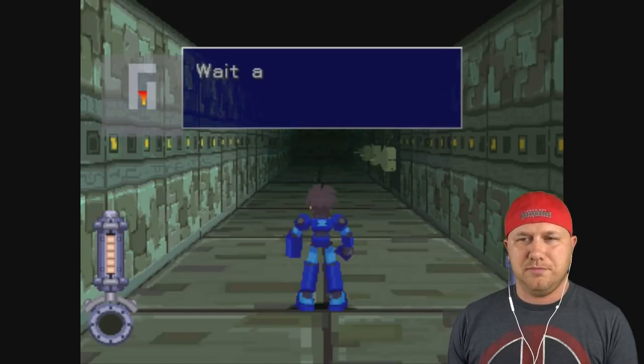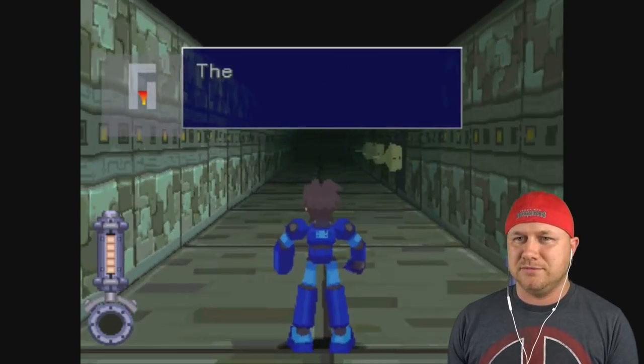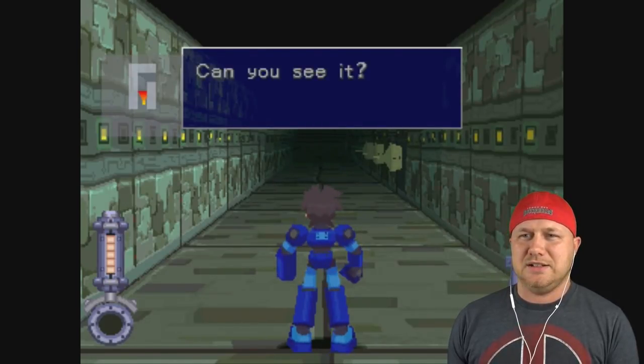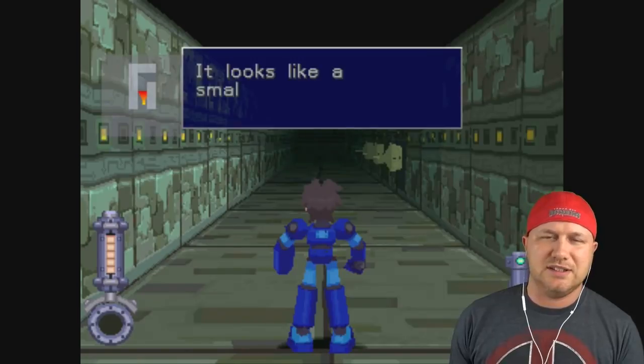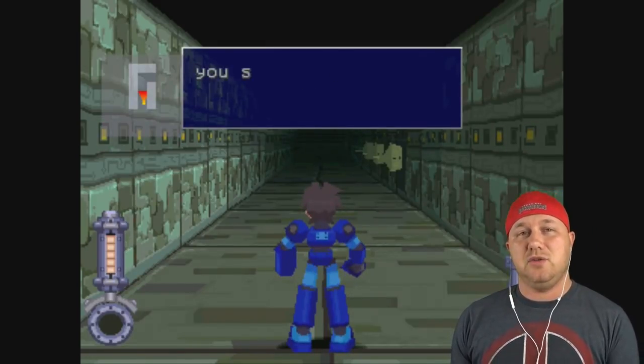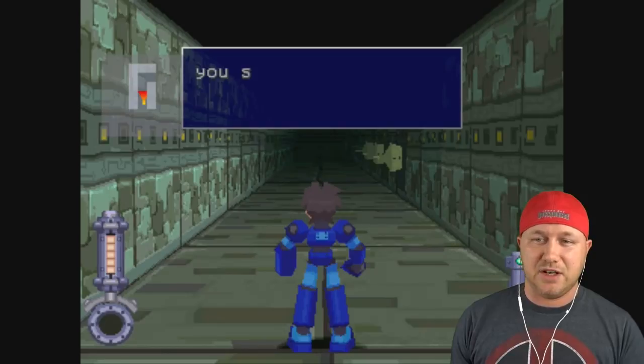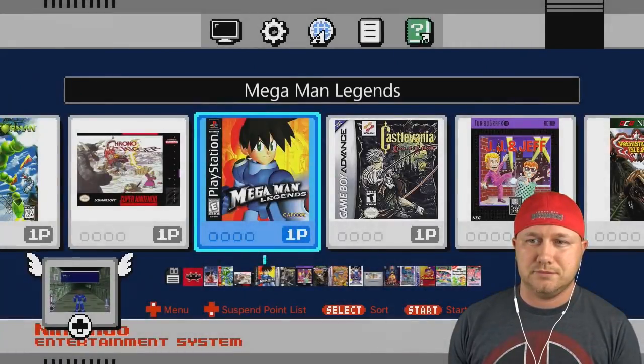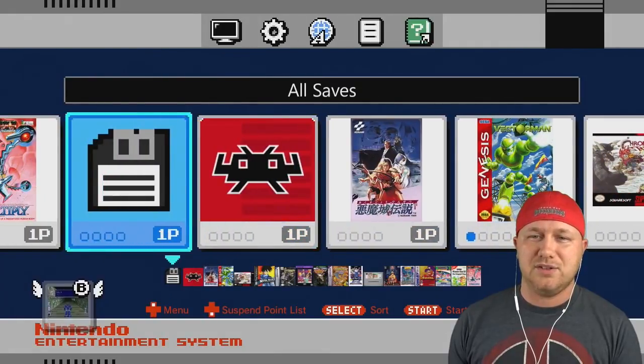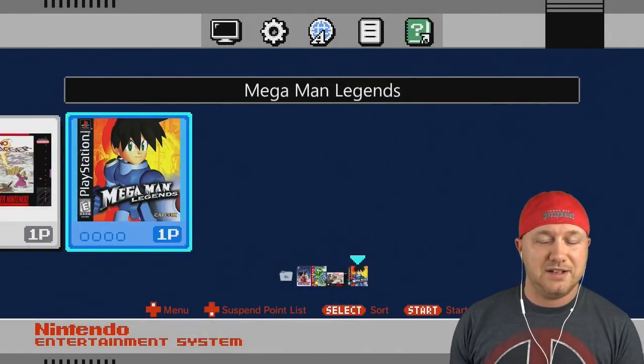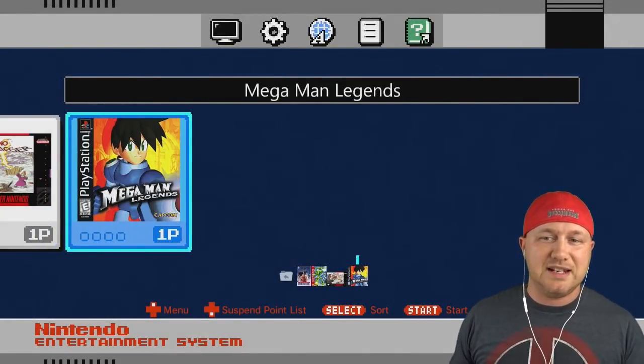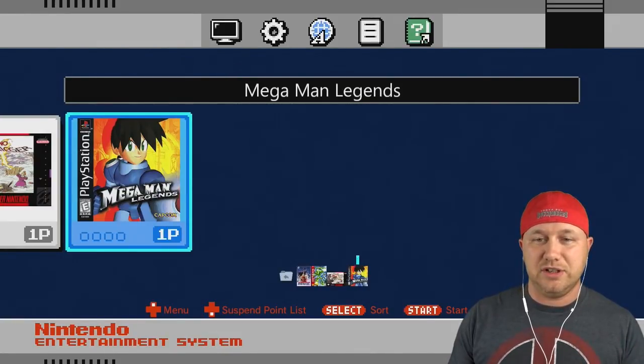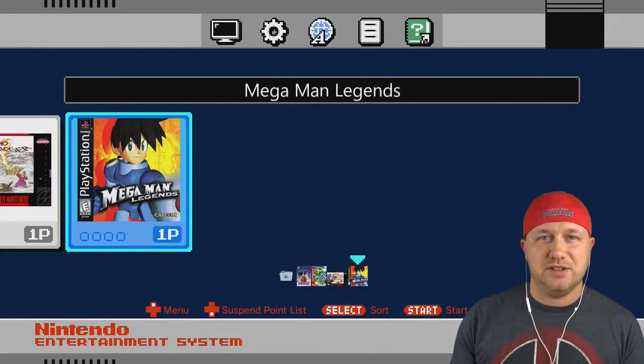We're gonna start Mega Man Legends real quick and we're not gonna save. So Mega Man Legends PS1, I'm going through the game. I decide I can't play this game, I don't like this girl's voice, it's really annoying. So I have no interest in this game now. I didn't save, I'm just going back to the menu.